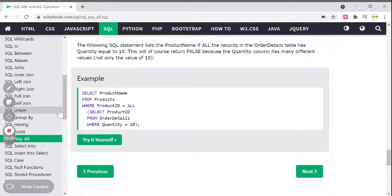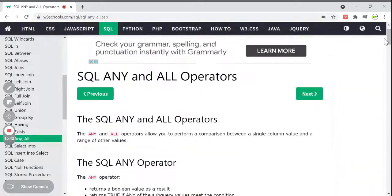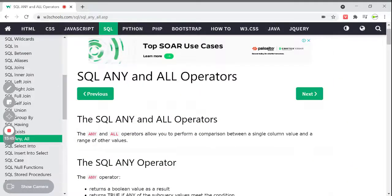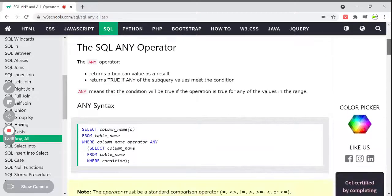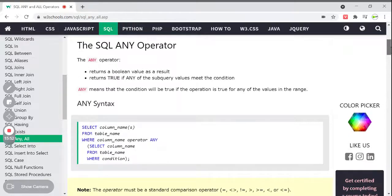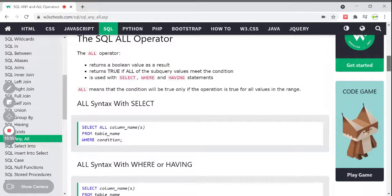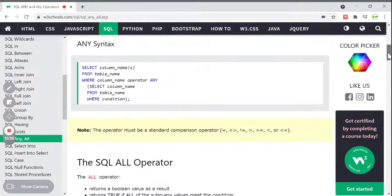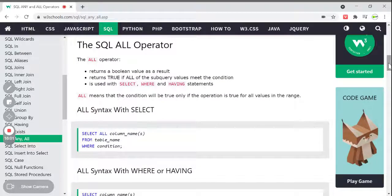ALL operator is something different from the ANY operator. The basic difference is: both return boolean values — ANY is true if any one of the subquery meets the condition, whereas ALL requires all the values to meet the condition. The name itself gives us the clue about what it is going to perform. That's all for today — we have seen the EXISTS keyword and ANY and ALL operators, how to write subqueries based on condition.